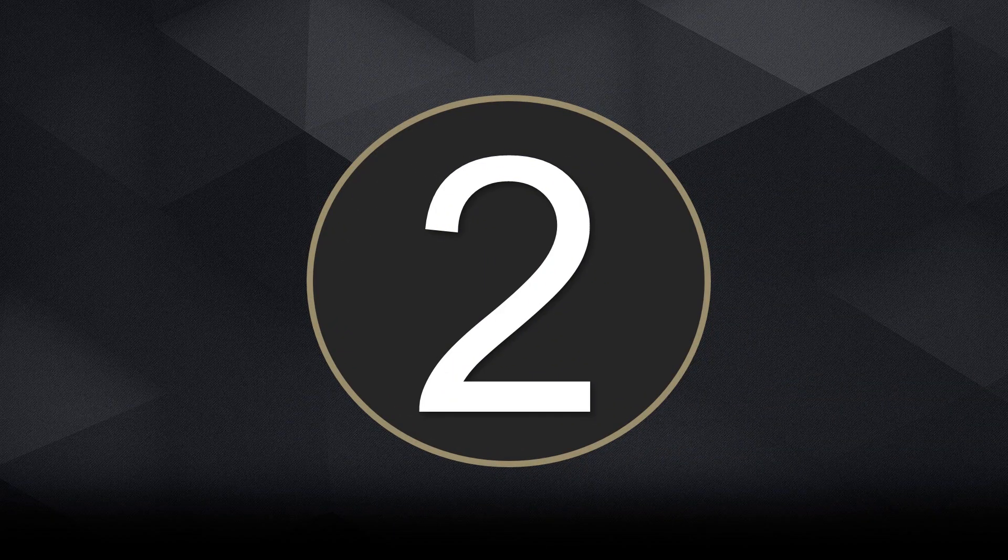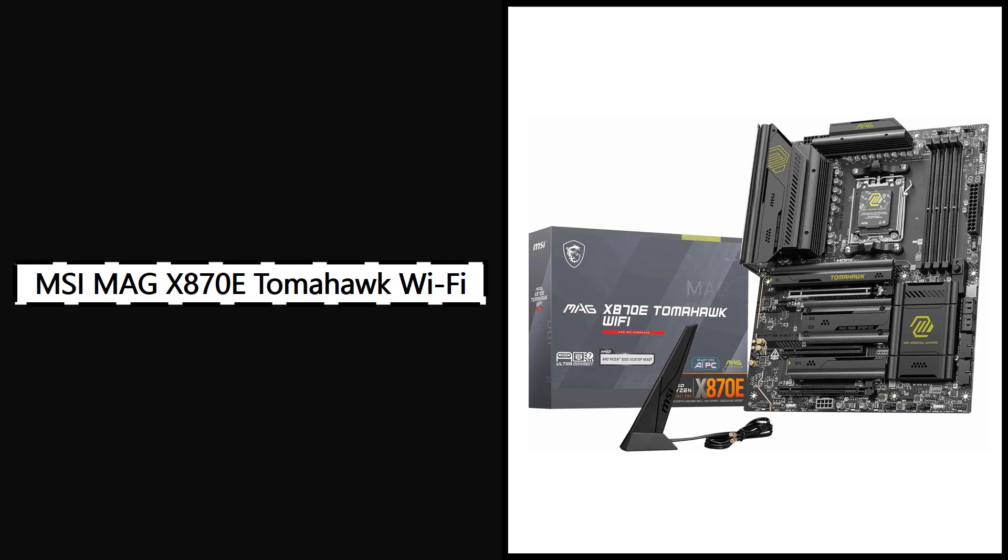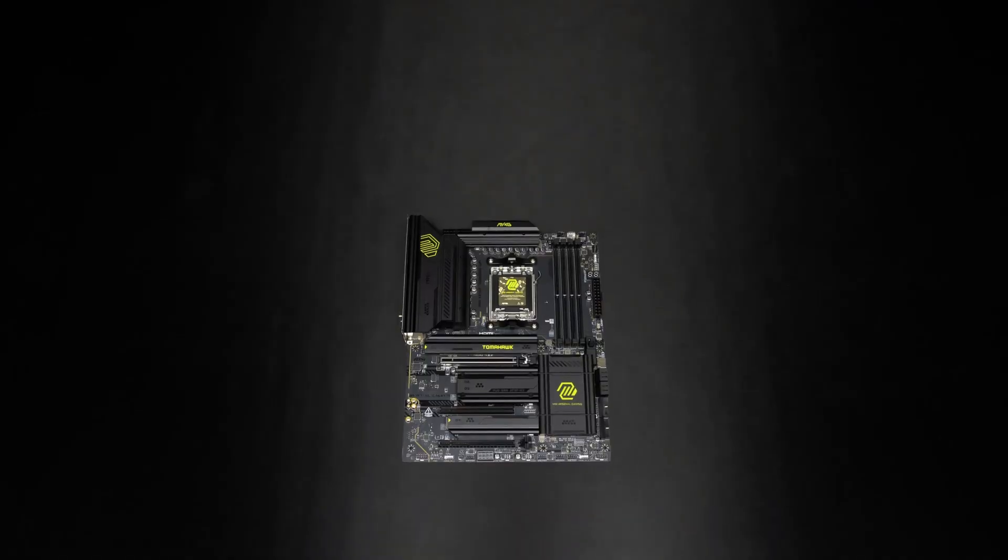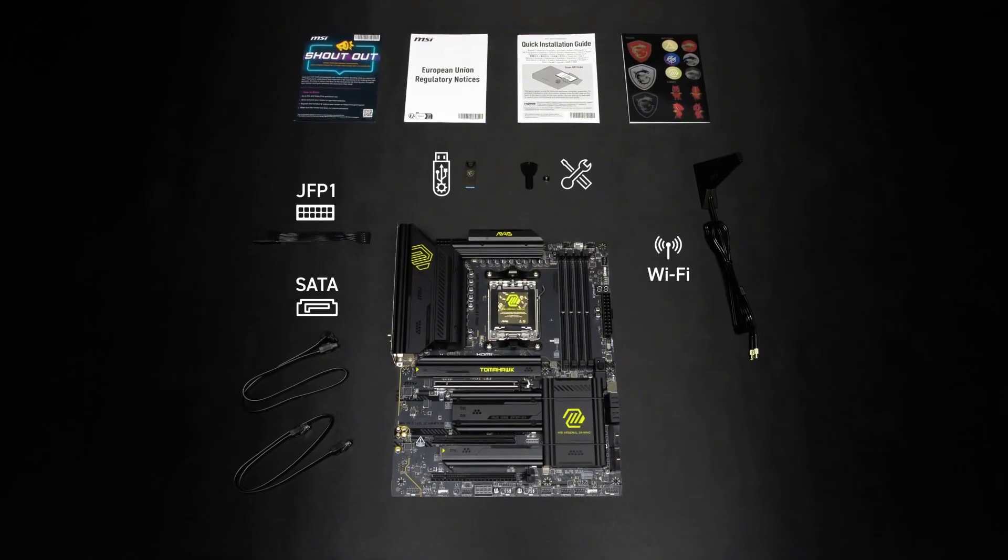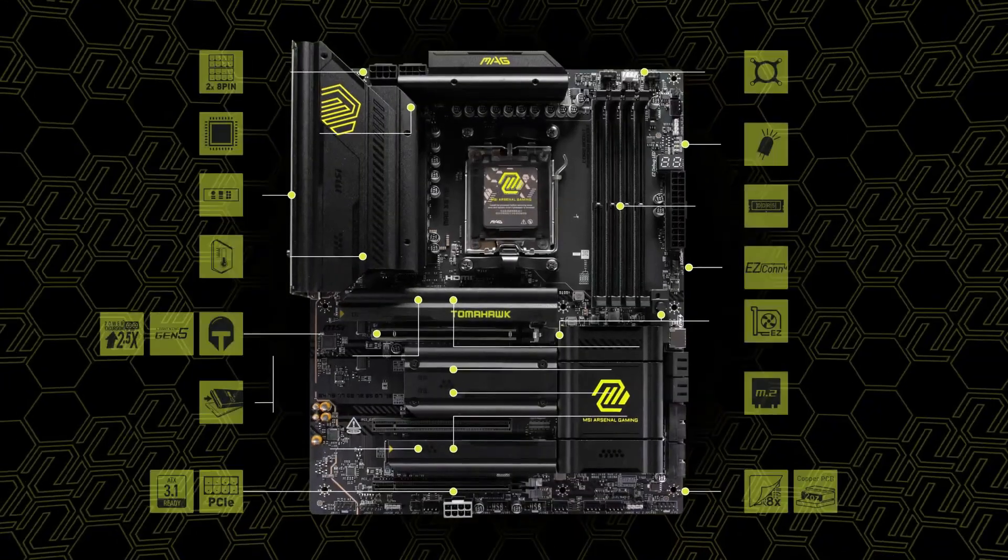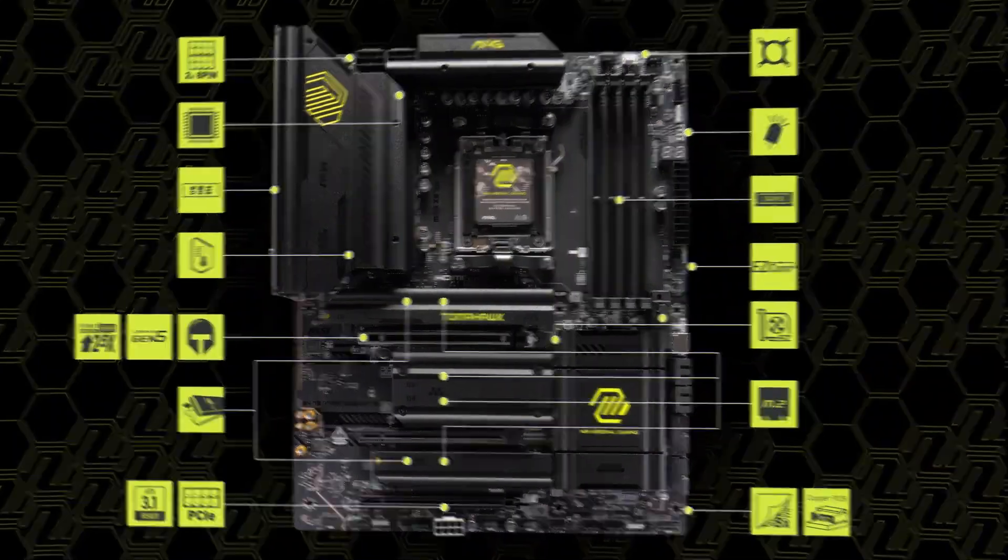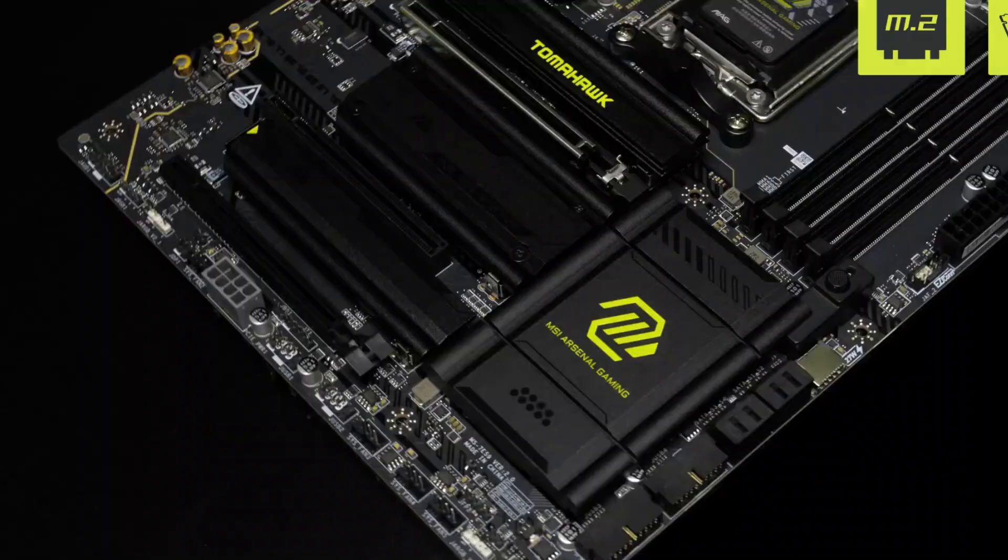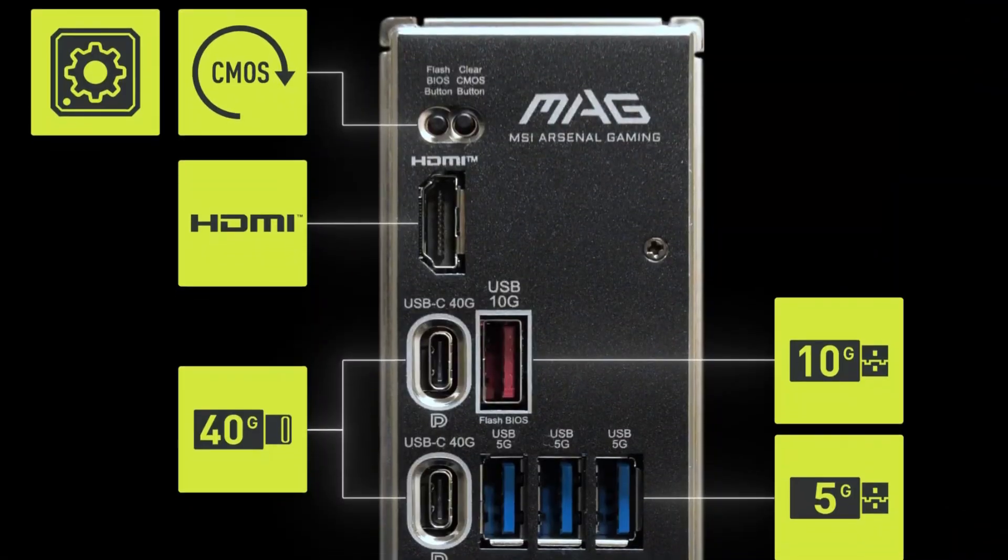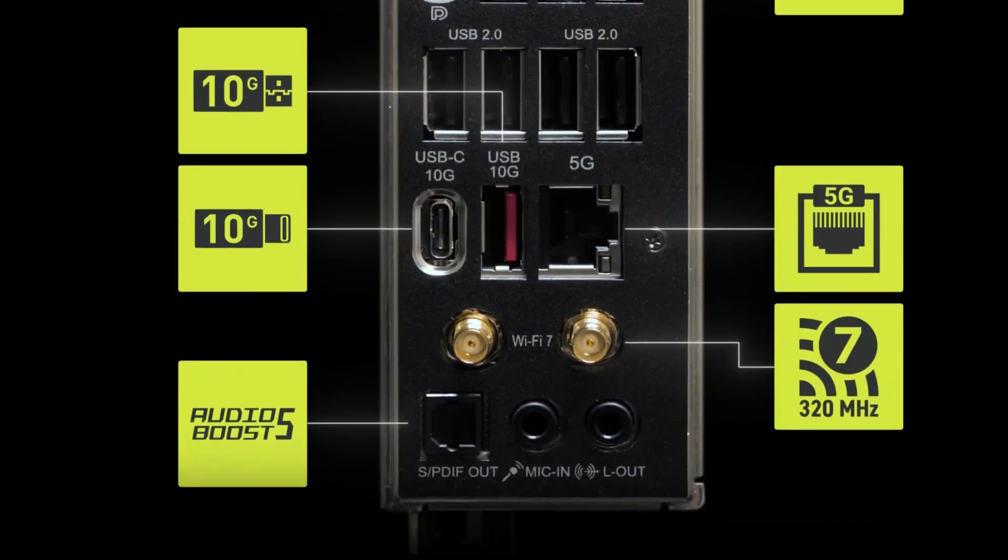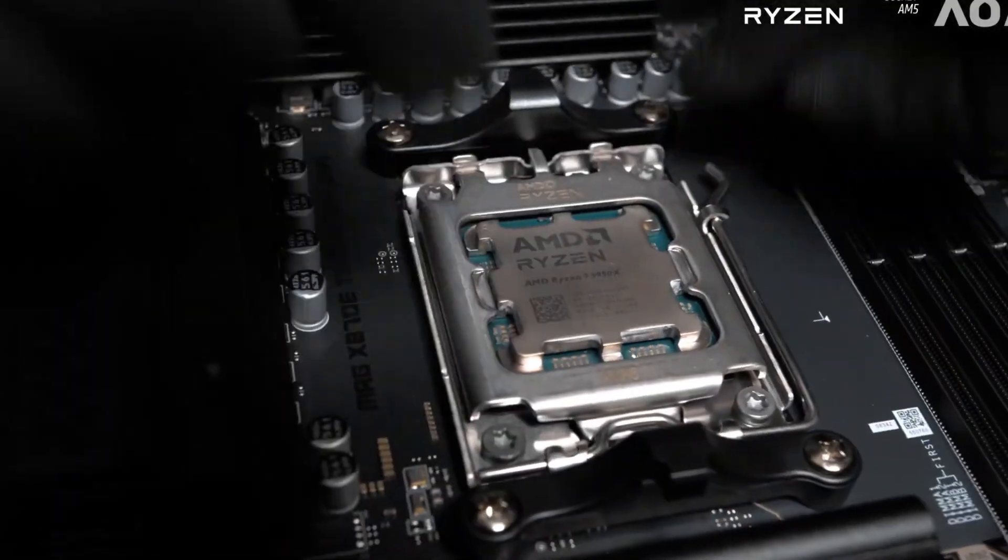Number 2: MSI MAG X870E Tomahawk Wi-Fi, best for balanced performance and robust gaming builds on a budget. Next up, the MSI MAG X870E Tomahawk Wi-Fi delivers a well-rounded experience without entering premium territory. It's a full-size ATX board built around the AM5 socket and supports Ryzen 7000, 8000, and the new 9000 series. It also features full DDR5 support, allowing up to 256GB of RAM and speeds up to 8,400 megatransfers per second in overclocked mode.